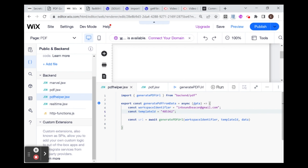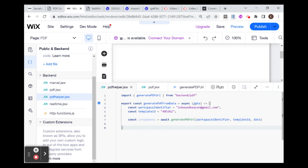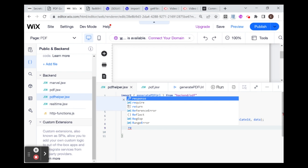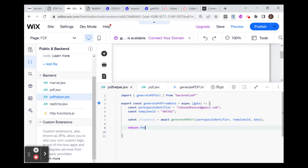One last thing here is that this URL is going to come back as an object with a response and data. So if I want the actual URL itself, instead of using URL over here, I'm going to use response — I'm just destructuring the object right here. And what we're going to do is we're just going to return the response. So when I run this function with the data, it should return a URL. I'm just going to test this out.